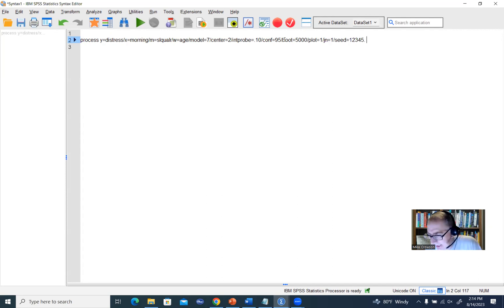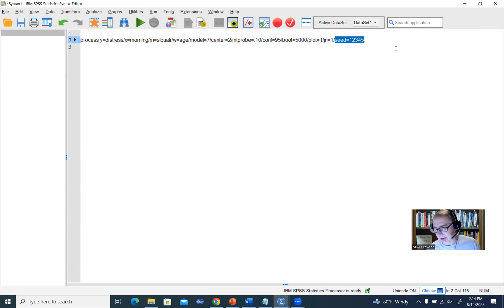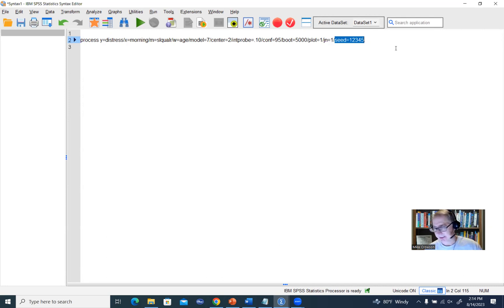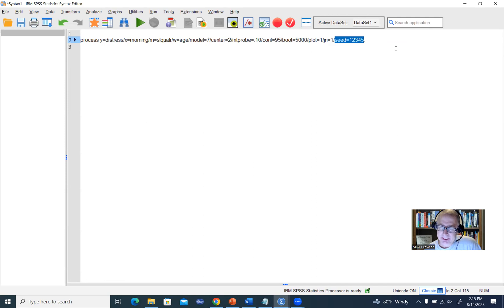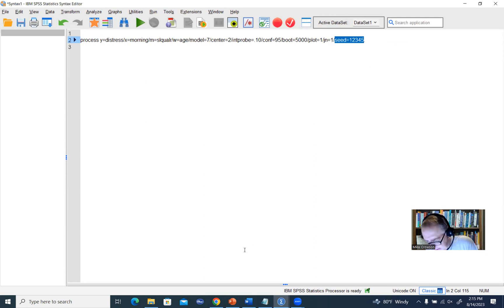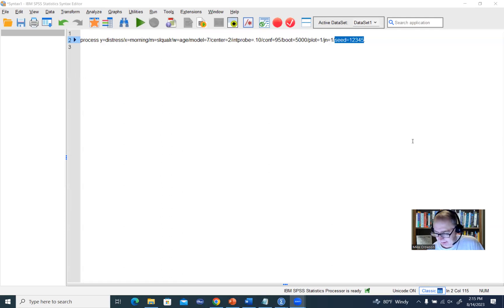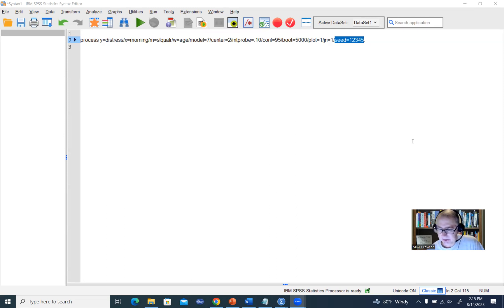Now, the reason why the seed may be important to you is because when you run your analysis through the drop-down menu system, you don't have the option of setting a seed number. So when you run your analysis, most of the results will be exactly the same from one run to another run if you're using your same data and same specification. But one thing that can change is the bootstrap confidence intervals. Basically, the lower and upper bound of those confidence intervals can vary from analysis to analysis.